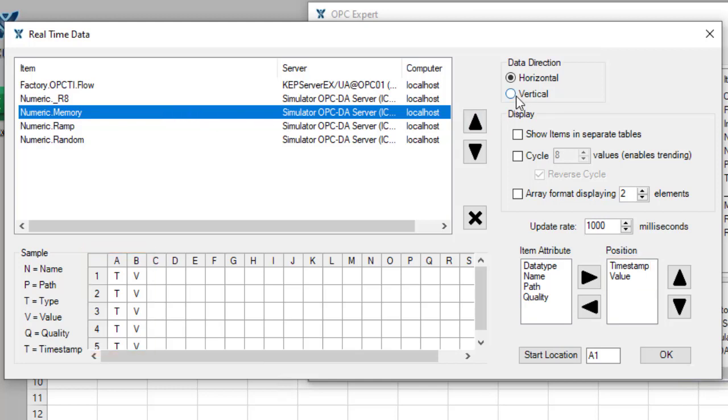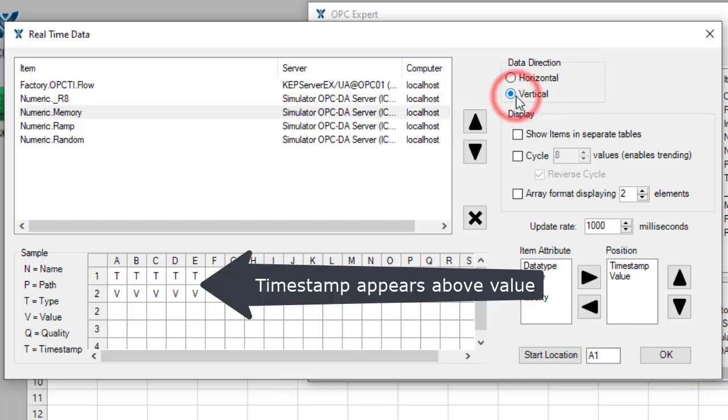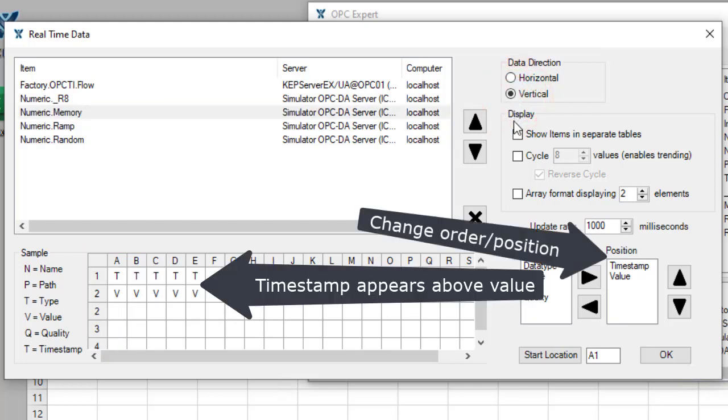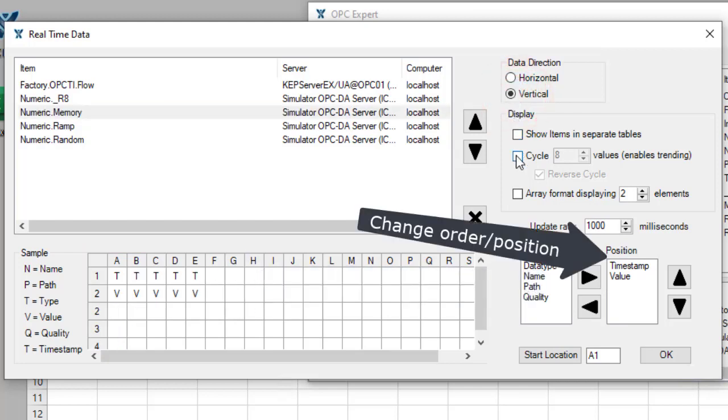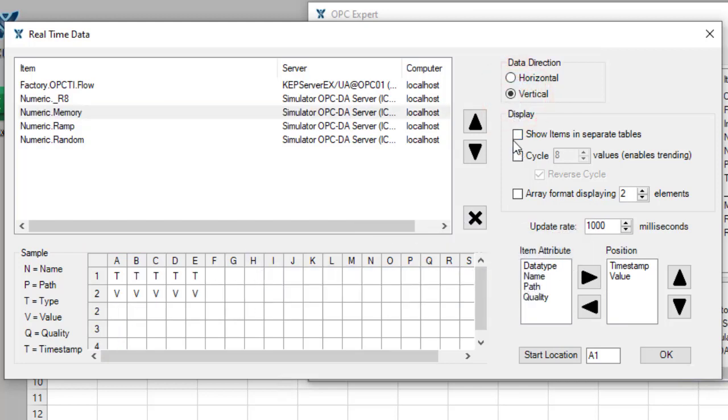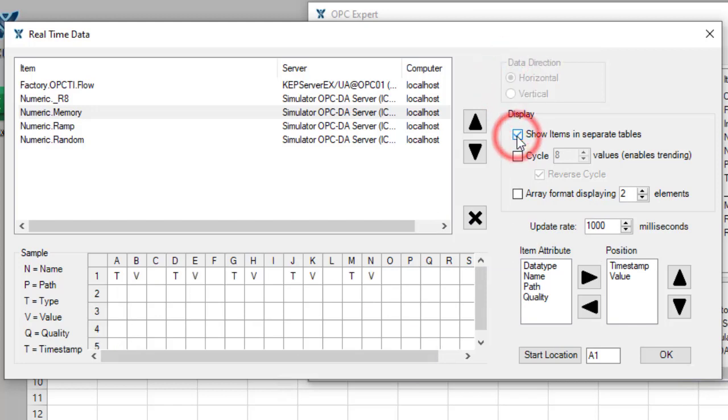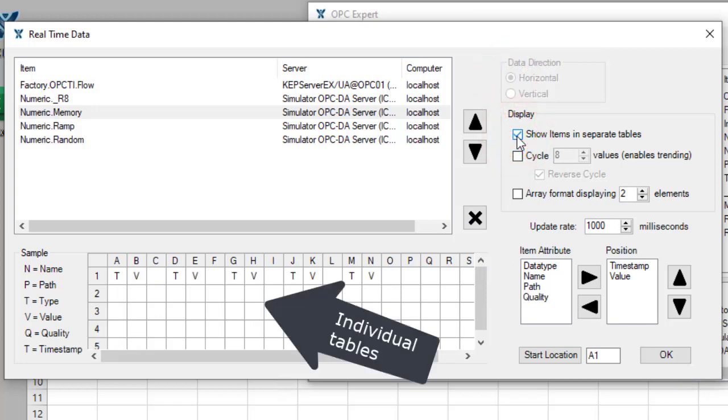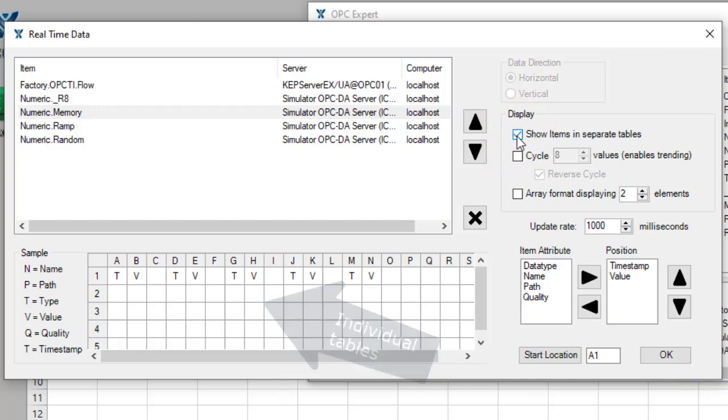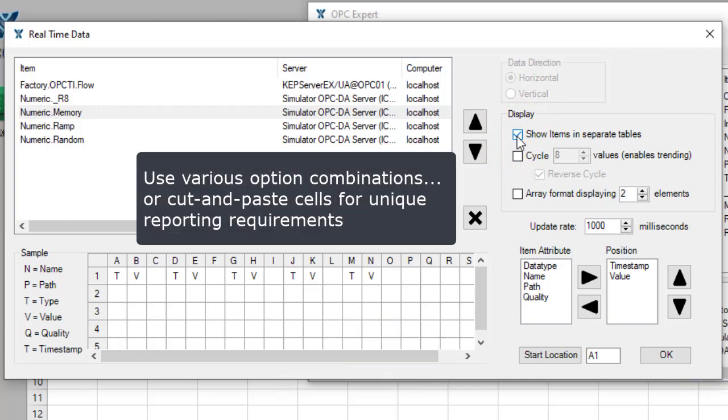We can switch to a vertical configuration too. Let's go back to horizontal. Or maybe we want each item in its own table. Please go ahead and experiment. And remember, users can make their own configuration manually.